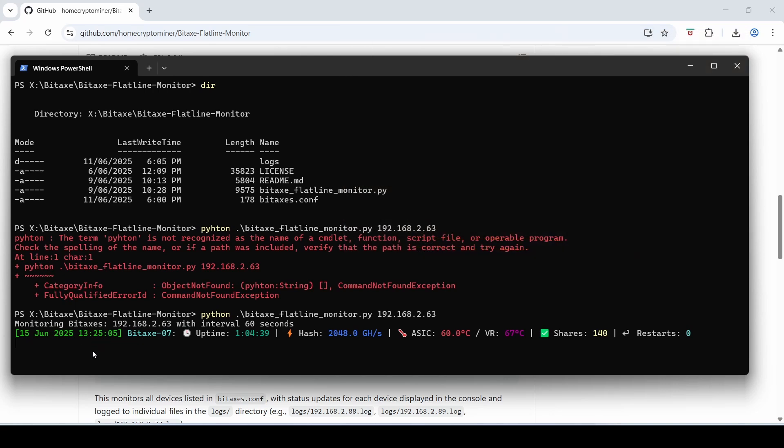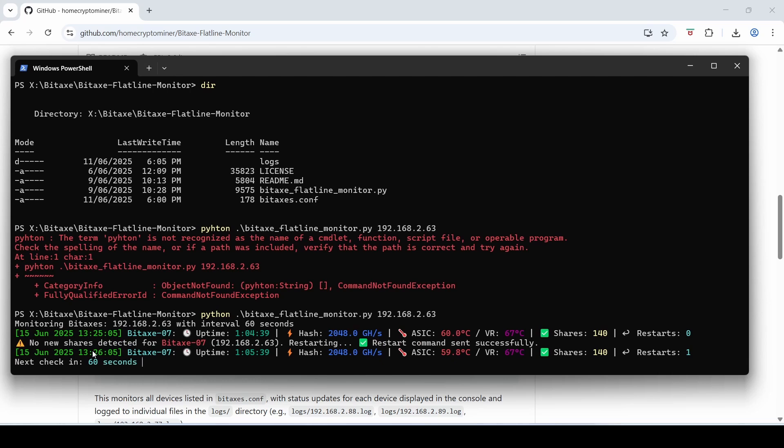Here we go. Okay so no new shares detected for Bitaxe 07. Restarting. Sending restart command. Restart command sent successfully and it just shows that line again from the previous check.